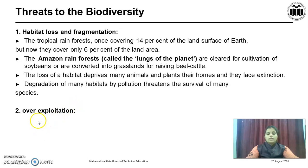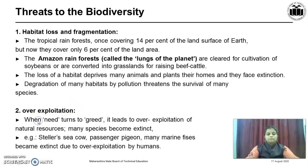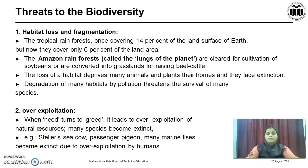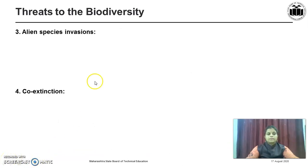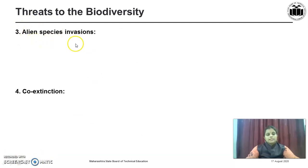The second cause is Overexploitation. When need turns to greed, it leads to overexploitation of natural resources. Many species become extinct. For example, Steller Sea Cow, Passenger Pigeon, and many marine fishes have become extinct due to overexploitation by humans.